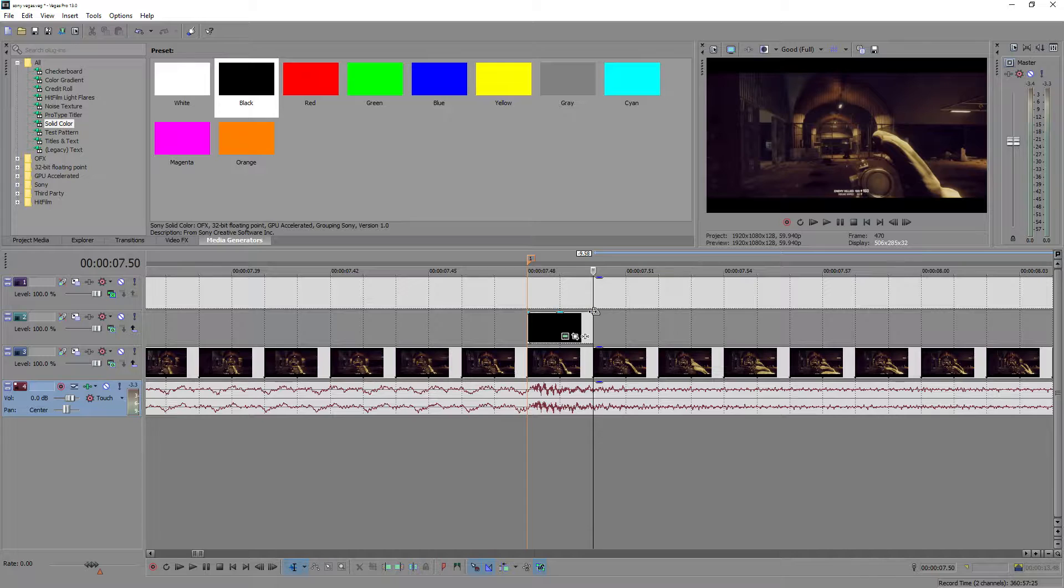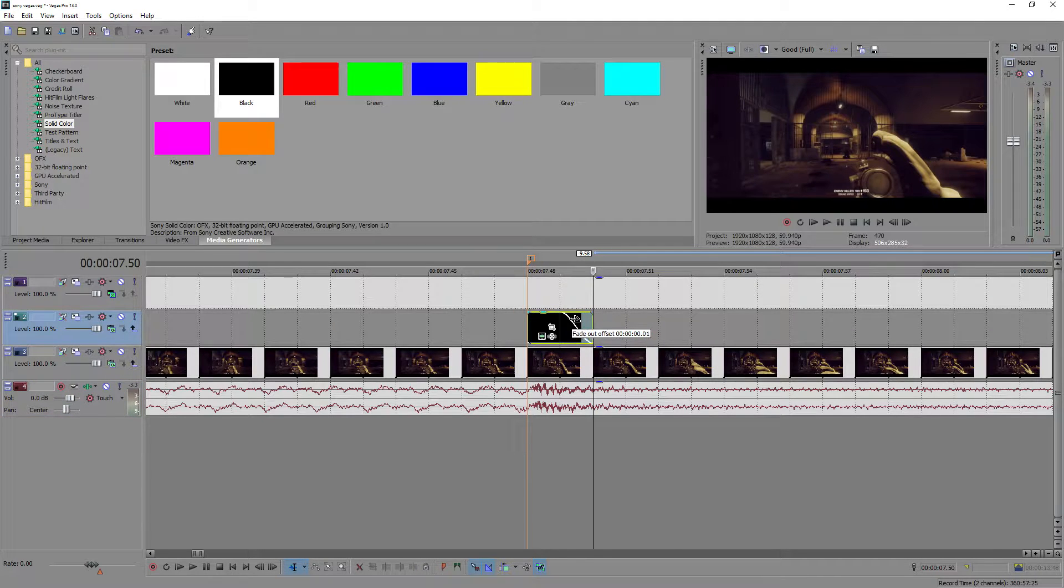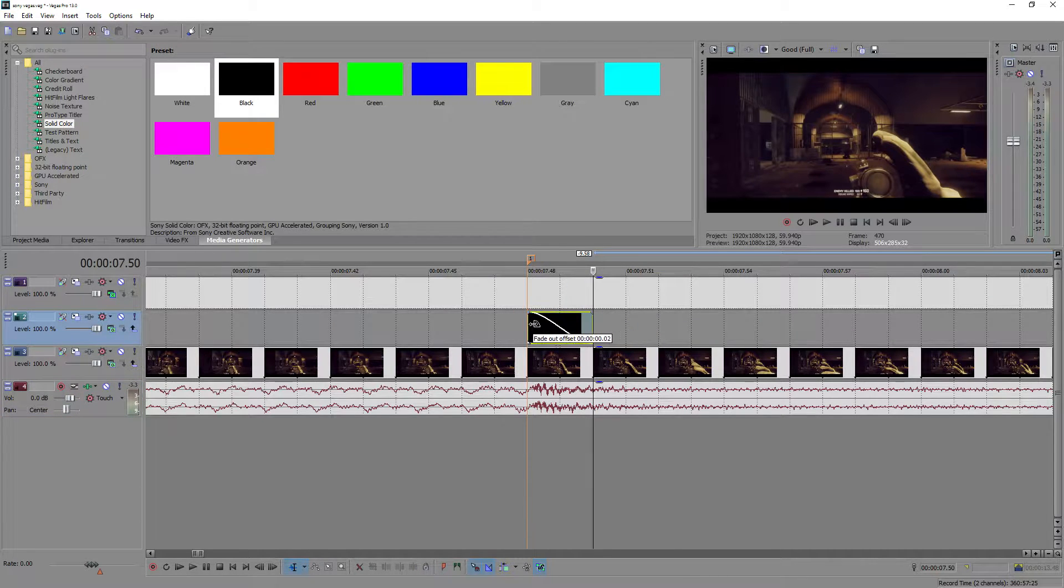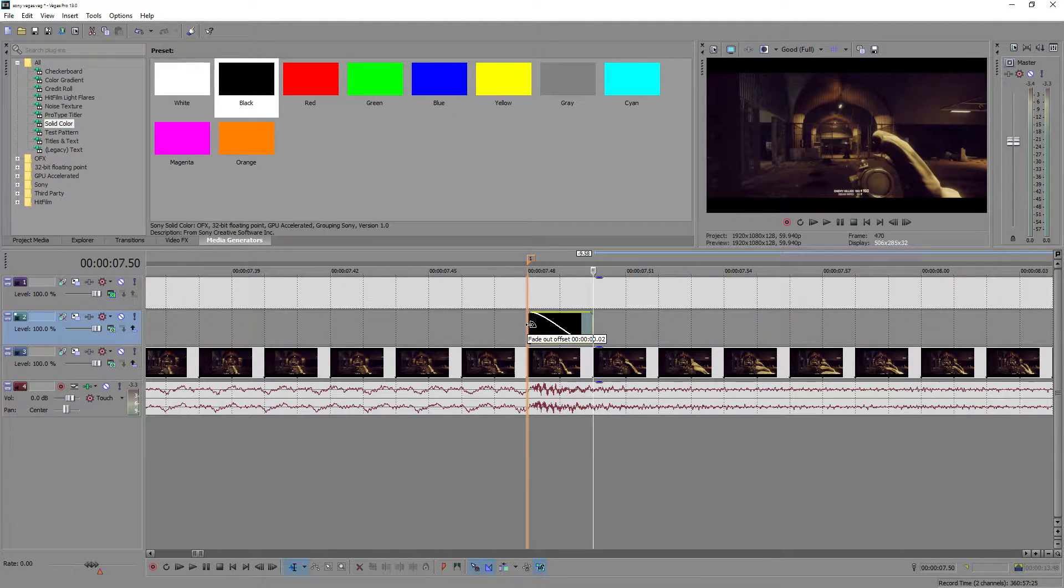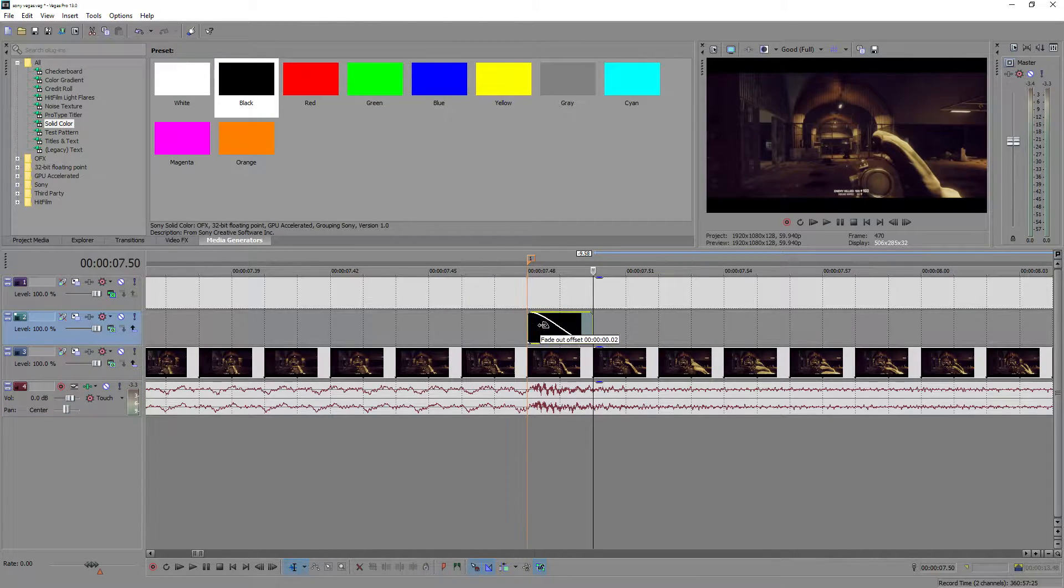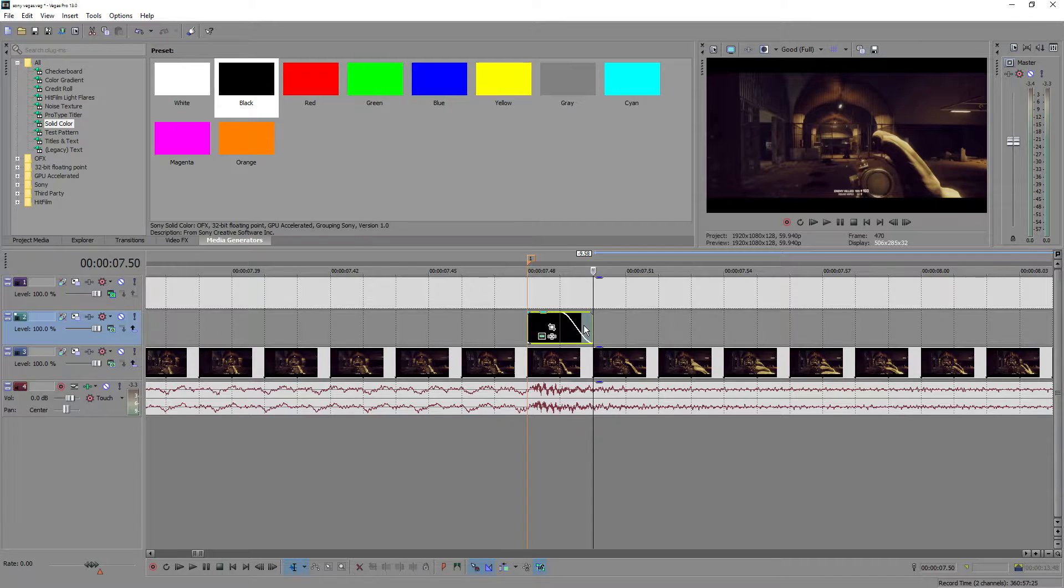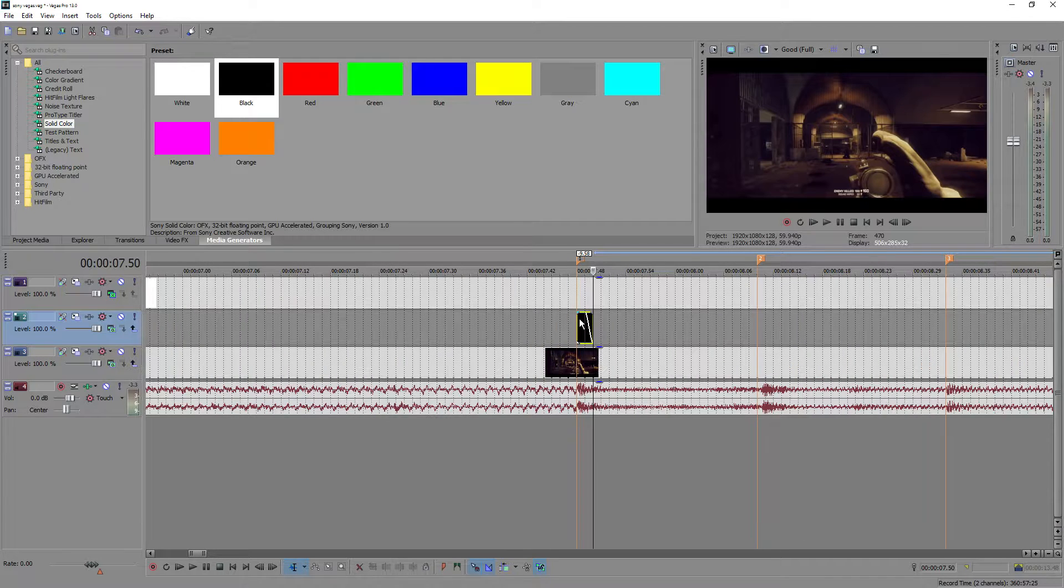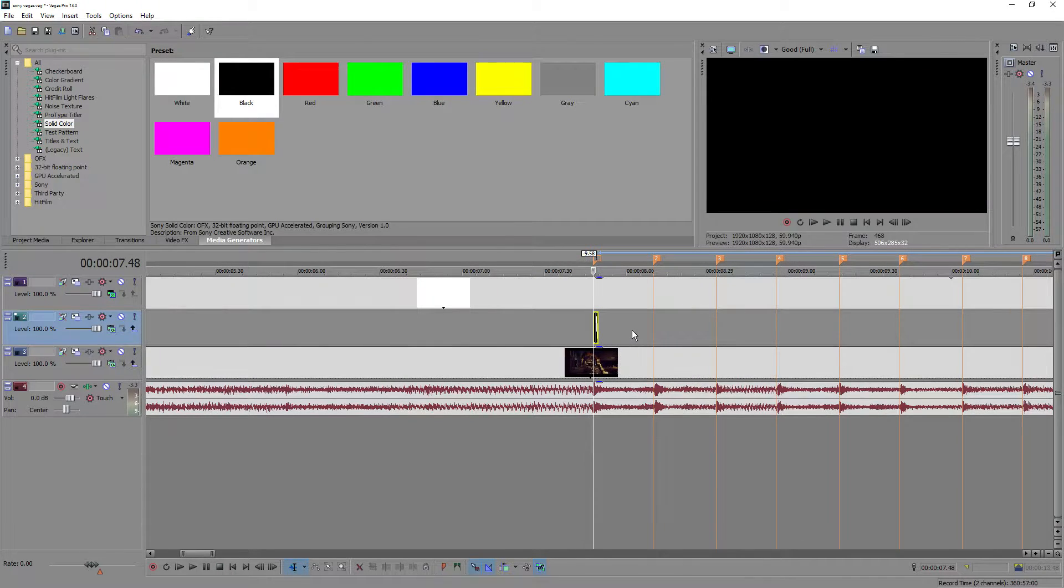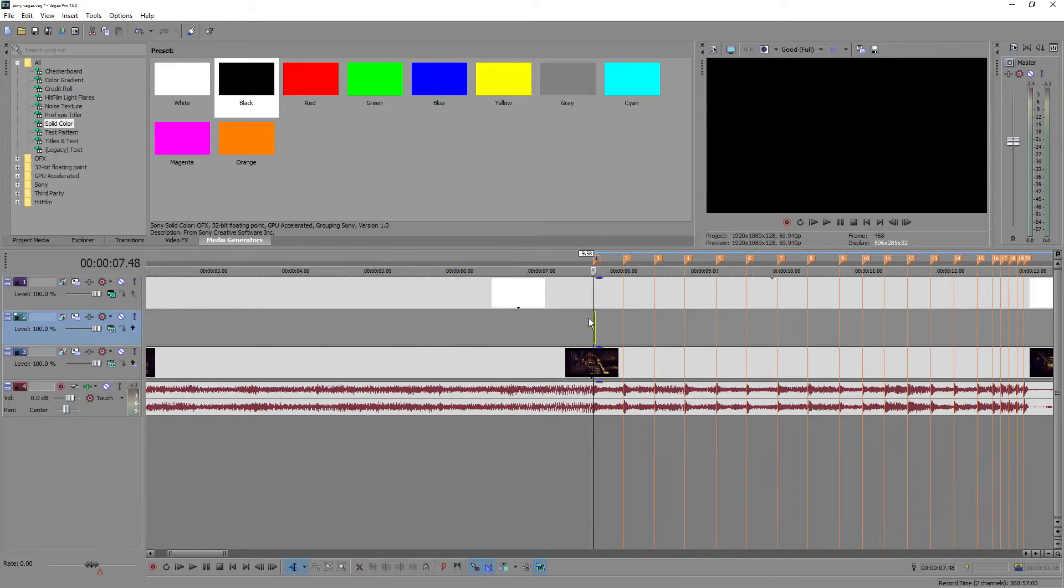Then you've got to drag this one over. Don't drag it all the way because then you're not going to get a good enough flash. Let's drag it there, and that's about it for one flash.